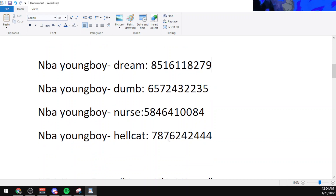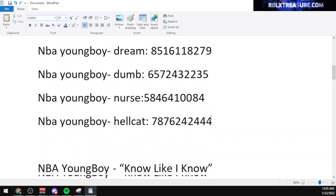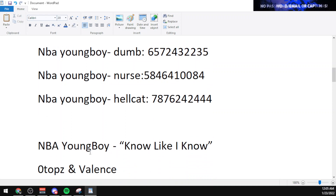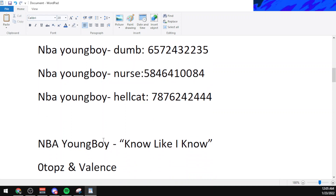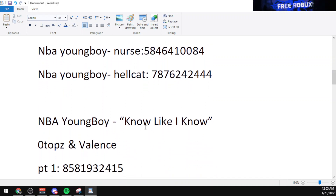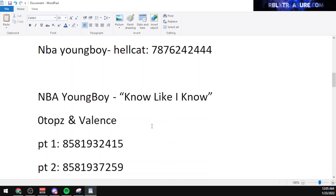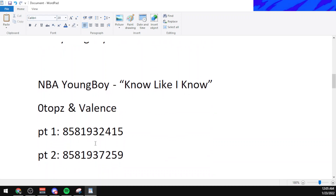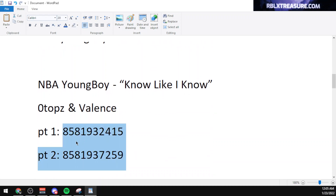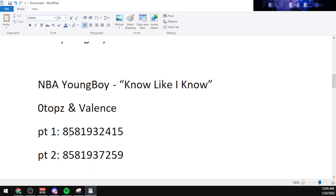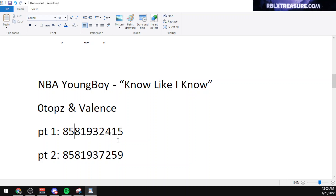The code for It by NBA Youngboy is 7876242444. The code for Know Like I Know was actually created by Otopes and Valence, and there are two parts for the song. The first part code is 8581932415 and the second part is 8581937259.